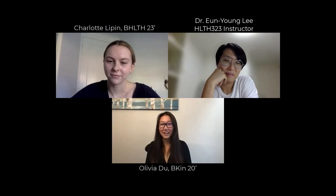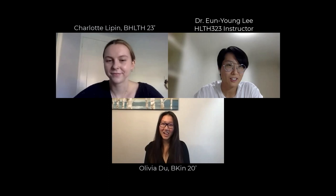That's great. Everyone heard what Olivia said — Health 323 is awesome. Thanks so much, thanks for coming in. I enjoyed talking to you both. Thank you, Dr. Lee.